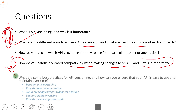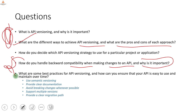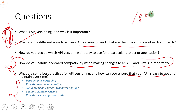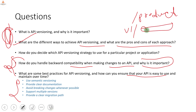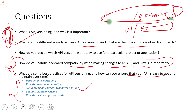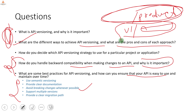What are some best practices for API versioning and how can you ensure your API is easy to use and maintain over time? First best practice: use semantic versioning — for example, prefix your endpoint with v1, making it obvious which version it is. Second: provide clear documentation about what changes are being introduced in the new version. Third: avoid breaking changes whenever possible, so existing clients know what they are using.